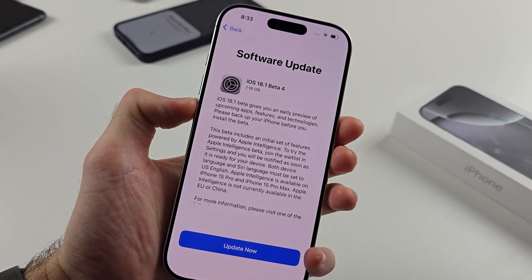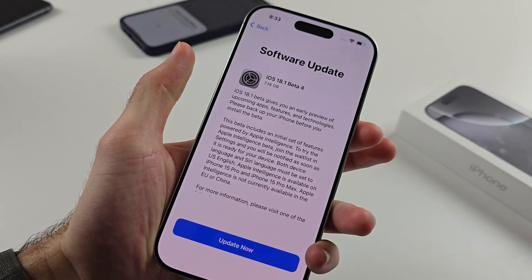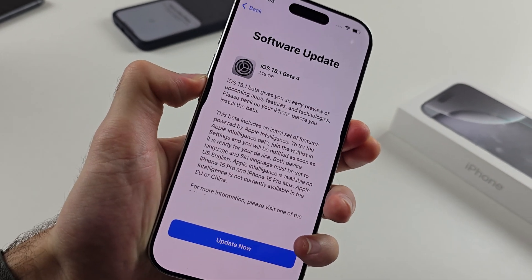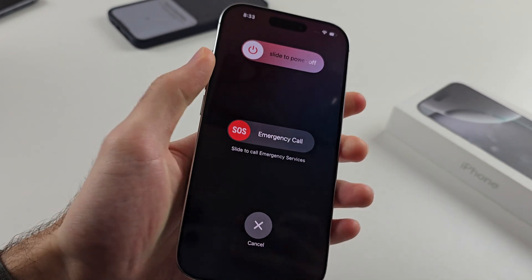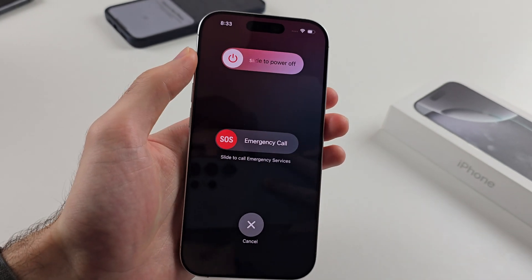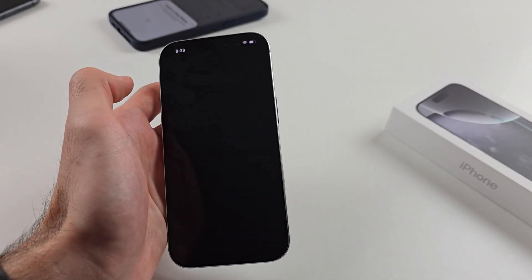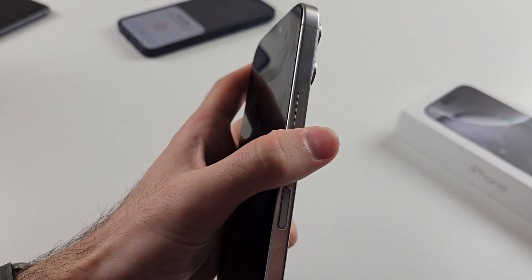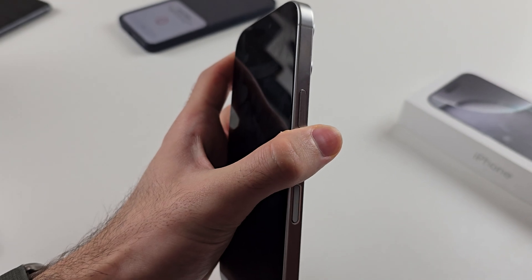Press and hold the power and volume down buttons, and release when you see the power off slider. Slide to power off your iPhone, then long press the power button to turn it back on.